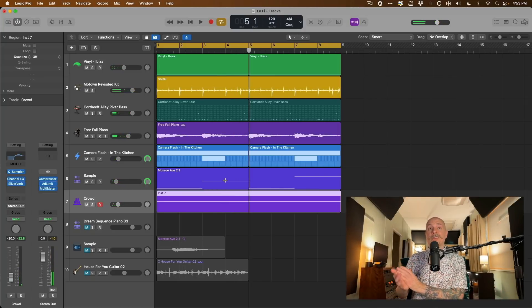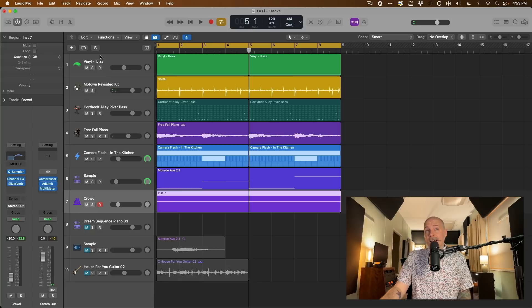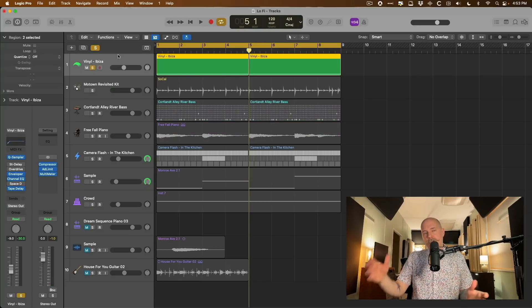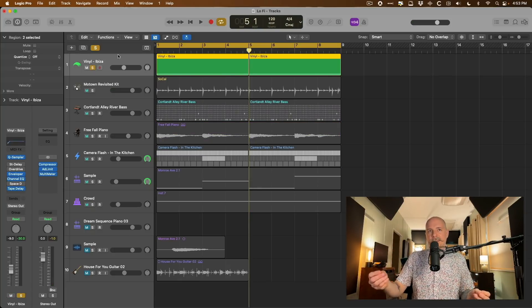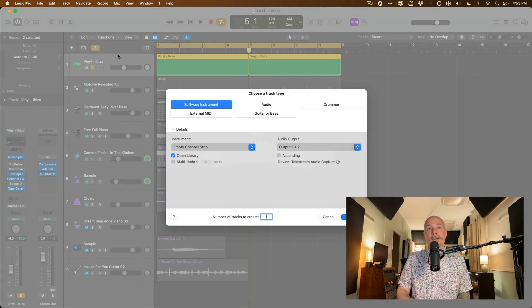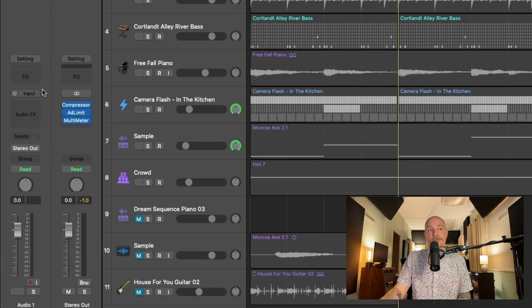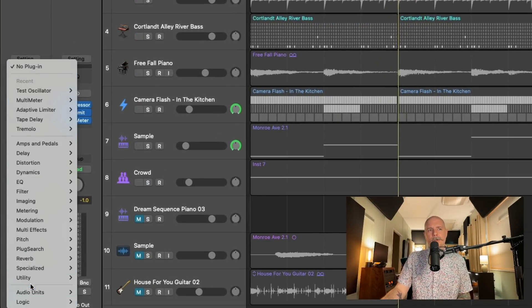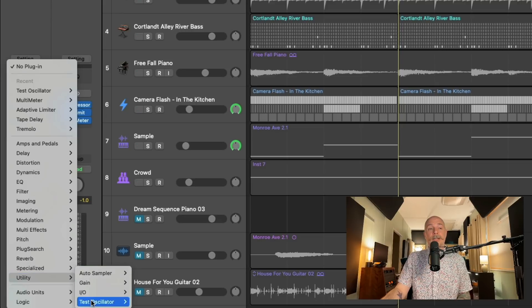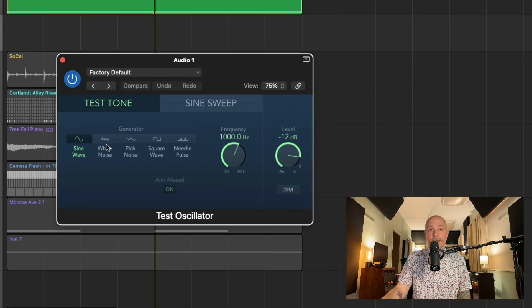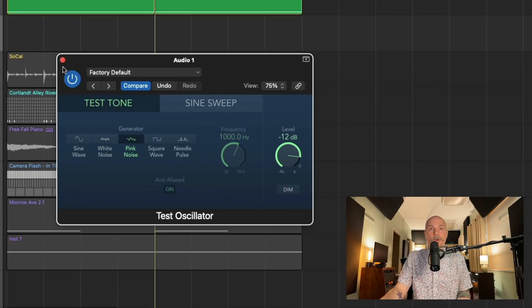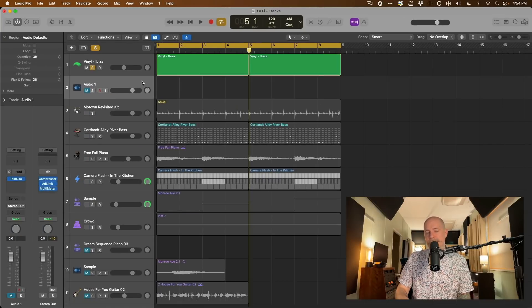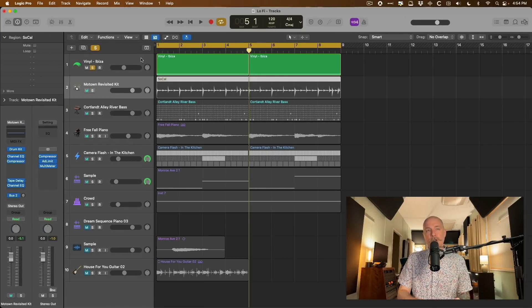So number one, let's dig into the vinyl noise. Logic Pro doesn't have a noise plugin necessarily. I mean, it actually does. If you open an audio track or any track and load, we're going to mute this track because we don't want to listen to it. But if we load, under utility, we have a plugin called the Test Oscillator. And this can provide you with white noise or pink noise or any noise of any sort.